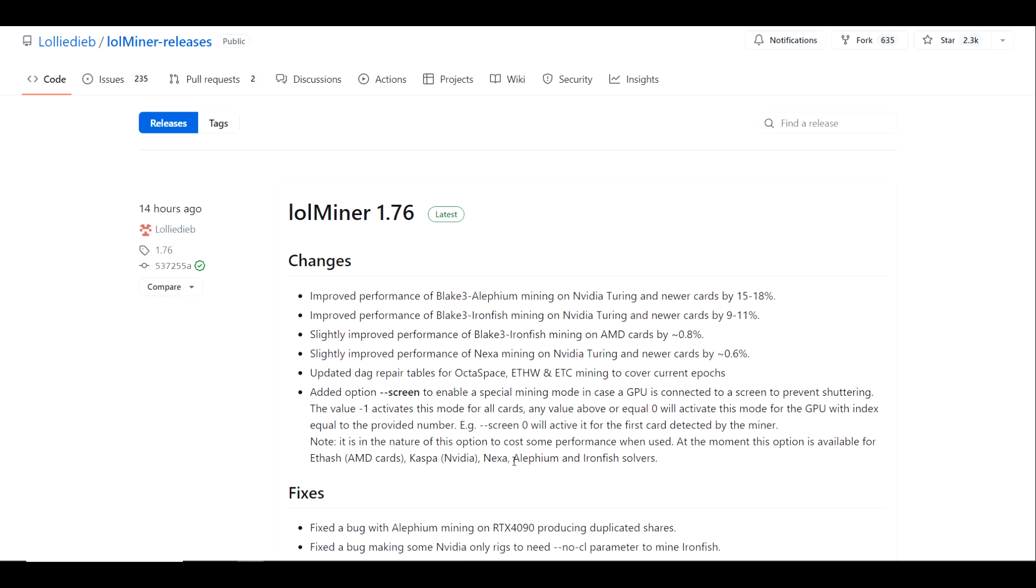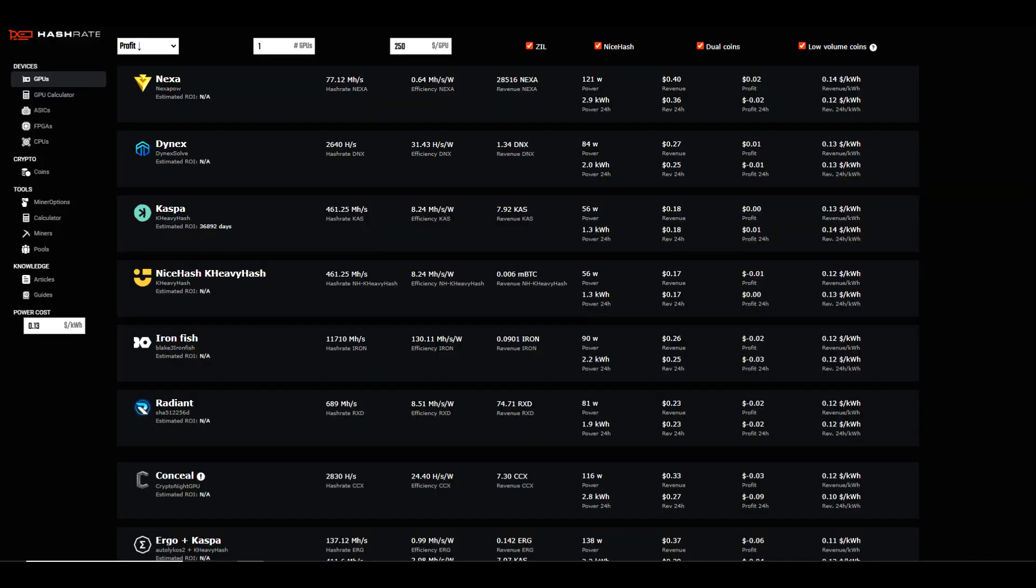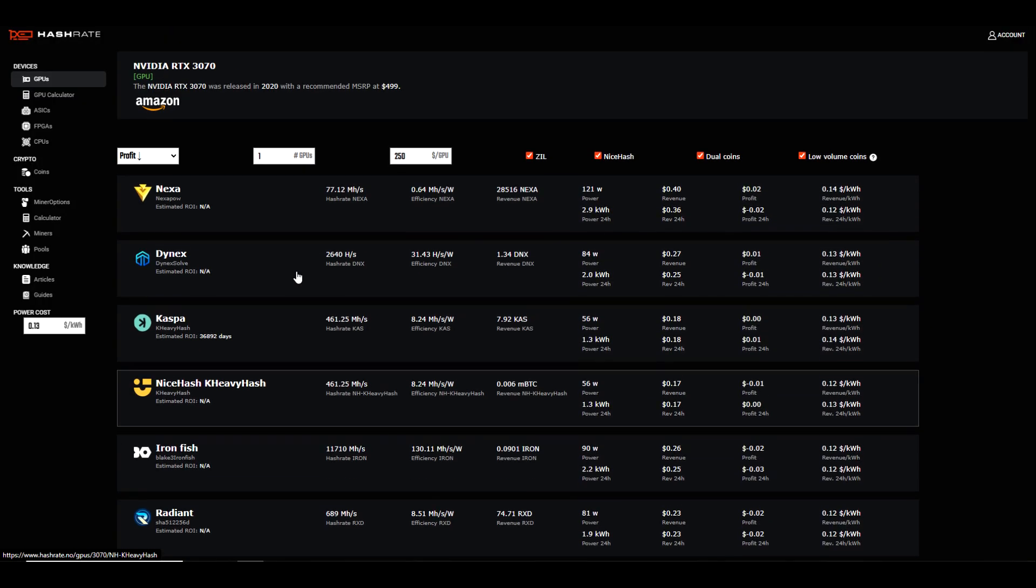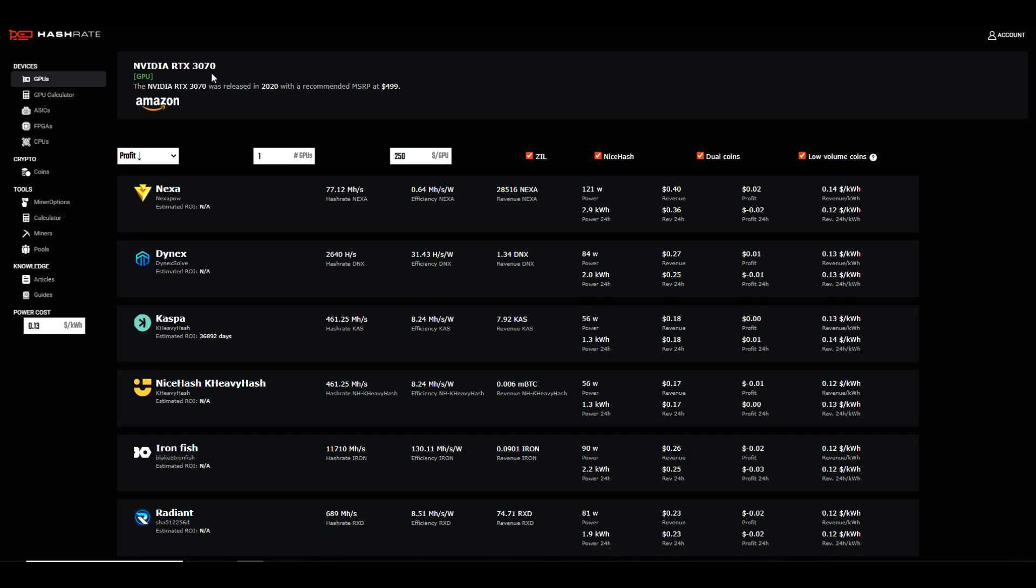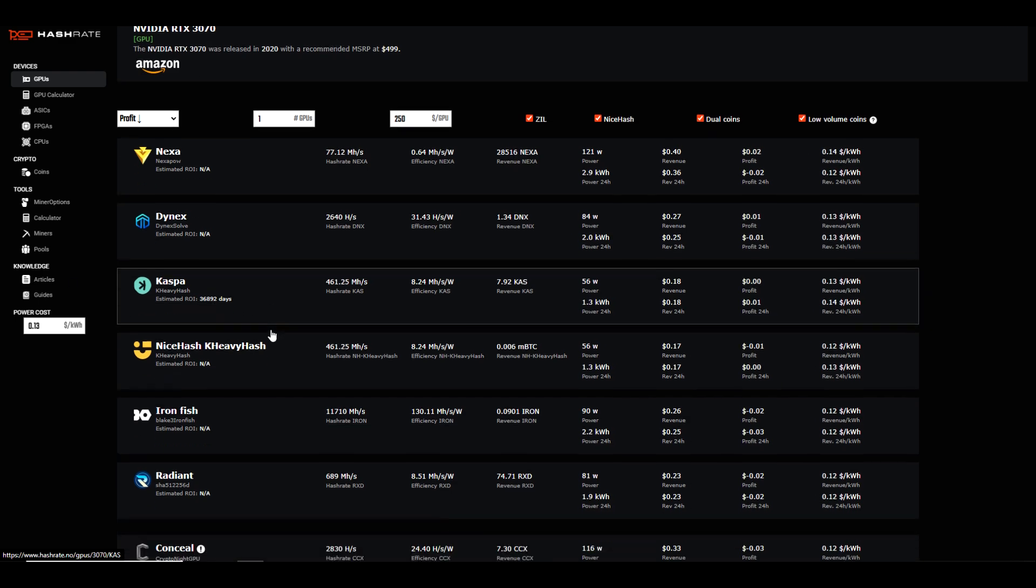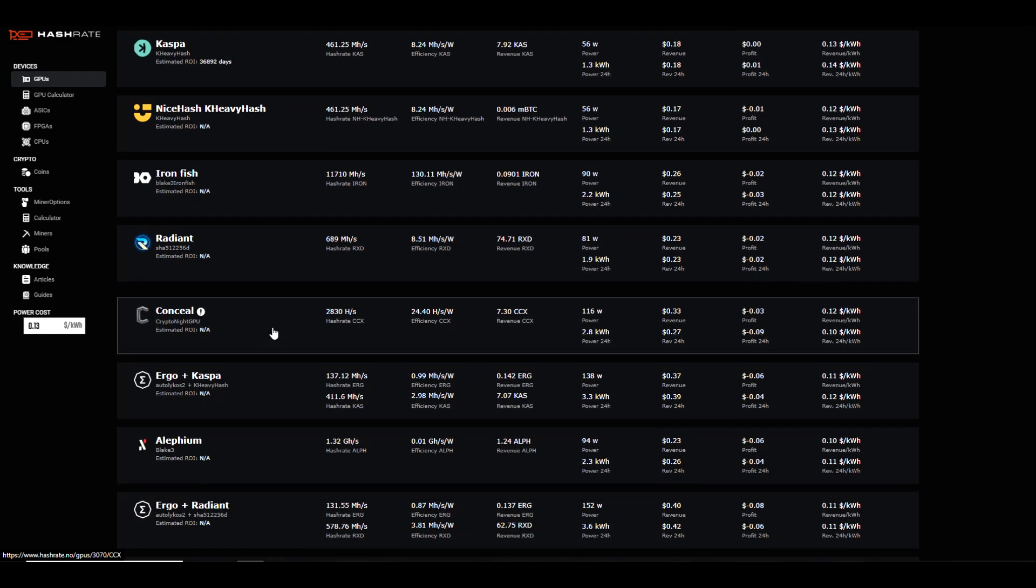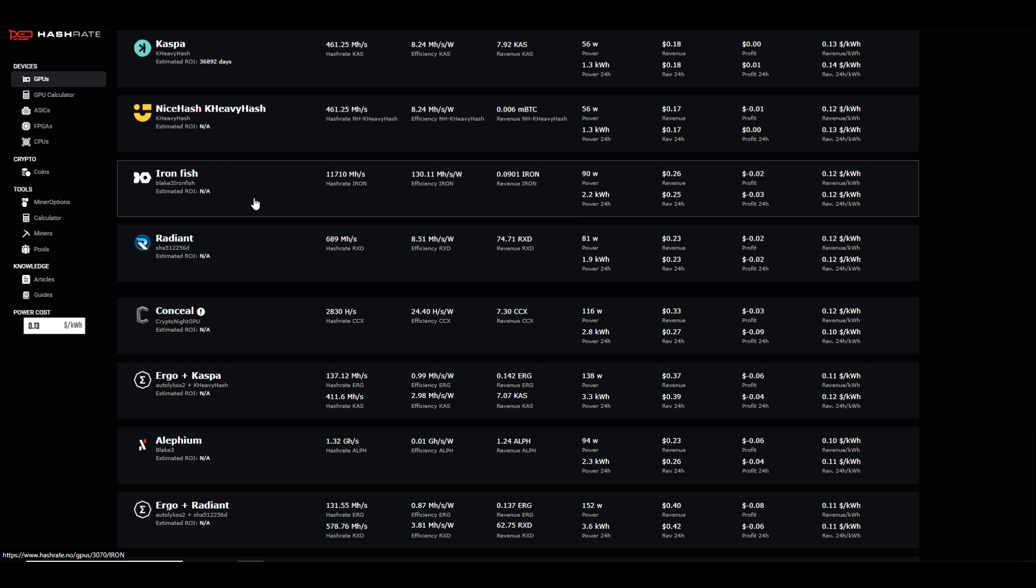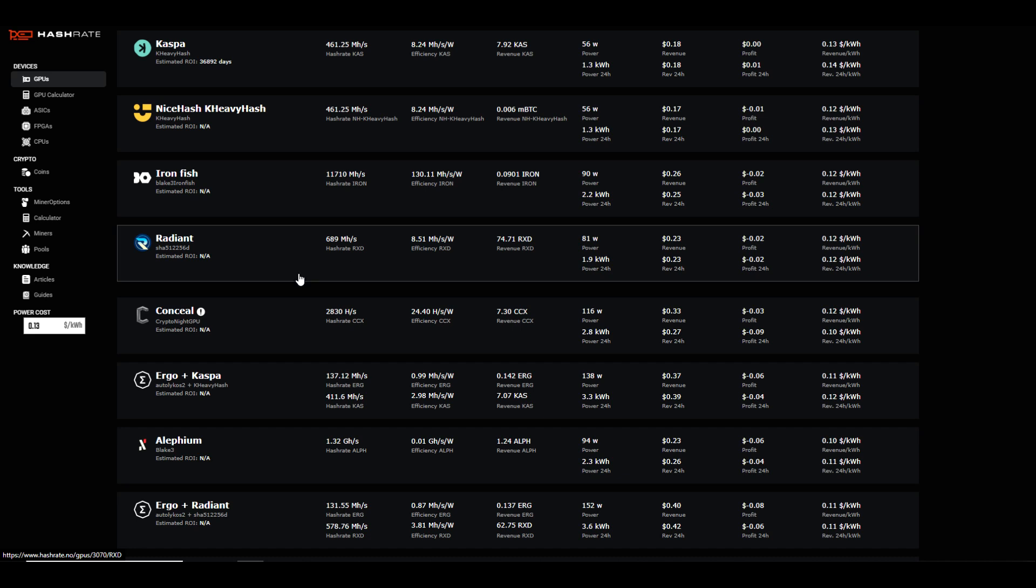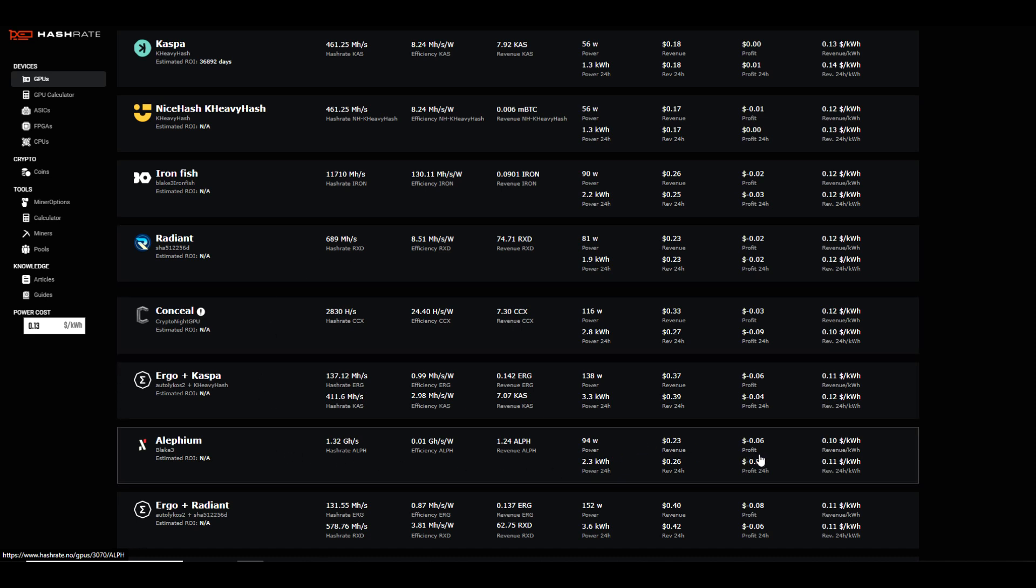I've done some considerable testing on IronFish mostly and I've got some results to share with you. Before we get into the spreadsheet, I just wanted to take a look at a single 3070 at 13 cents per kilowatt hour. On IronFish it's currently showing negative two cents a day in profitability, and then on Alephium it's showing negative six cents a day.